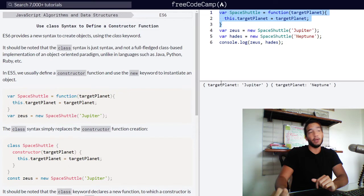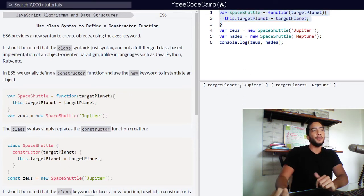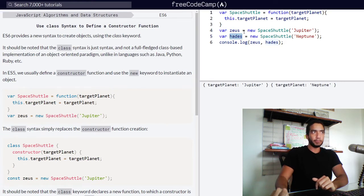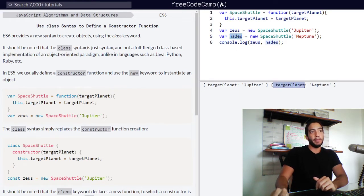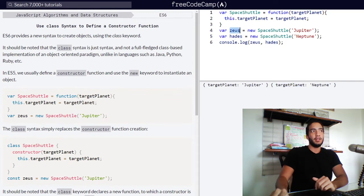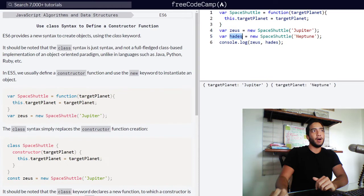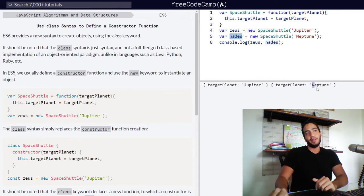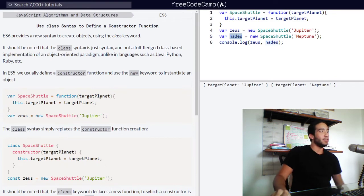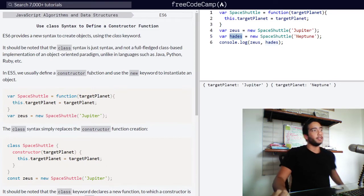So as you can see with this constructor function right here, this is ES5 code. We've created two objects, one called Zeus and one called Hades, with the same property name but with different property values. So Zeus is headed for Jupiter and our space shuttle Hades is headed for Neptune. So that is what a constructor function does.